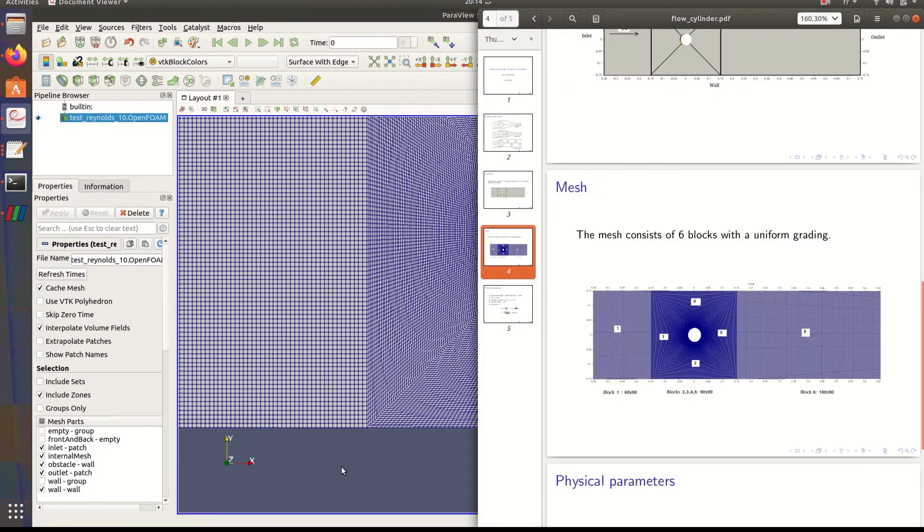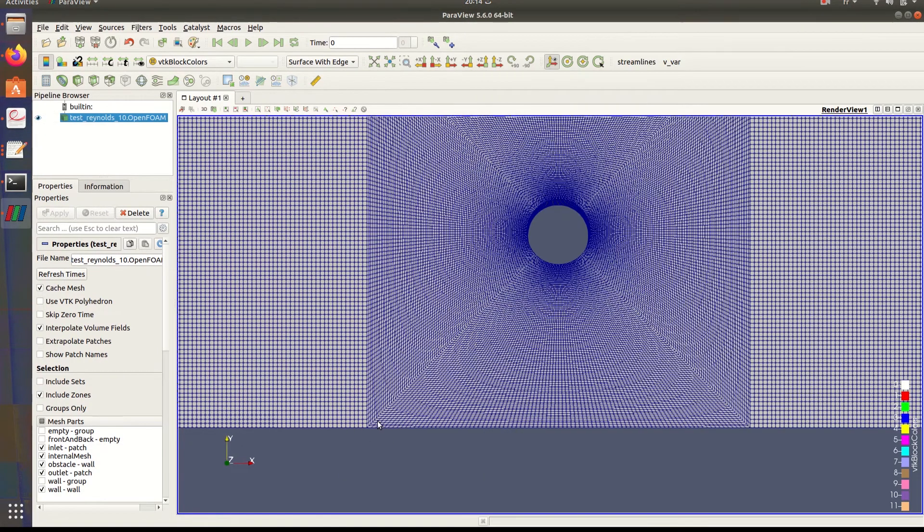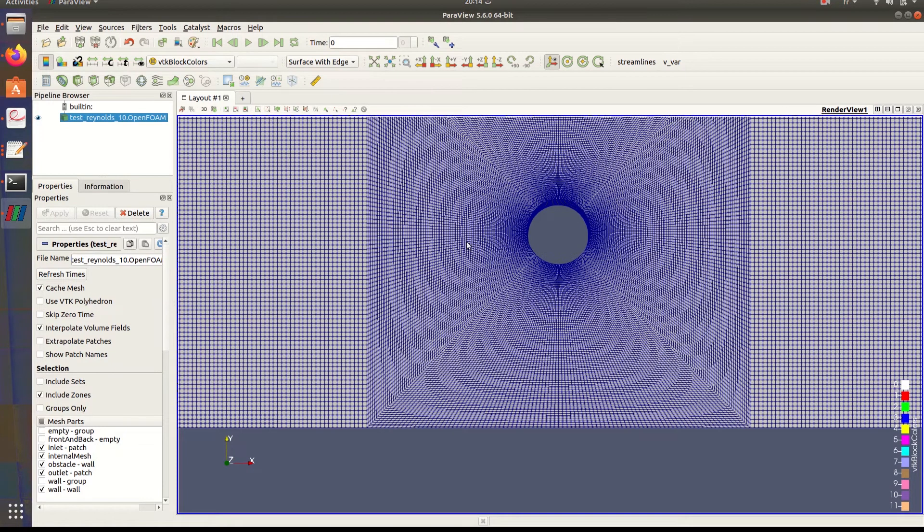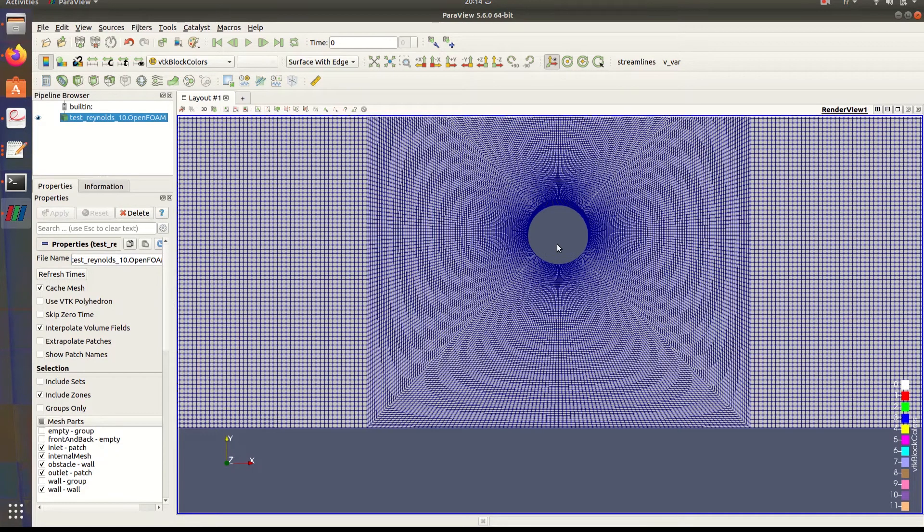Here you can see clearly the separation of the blocks. We have 90 divisions here with 90 divisions here, so the mesh will be really fine near the cylinder to catch every behavior of the fluid.